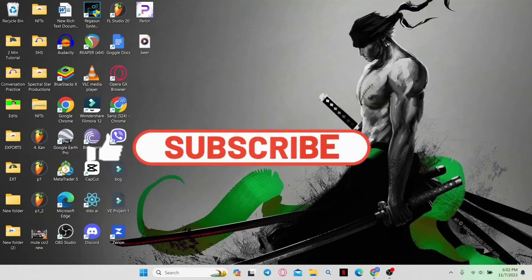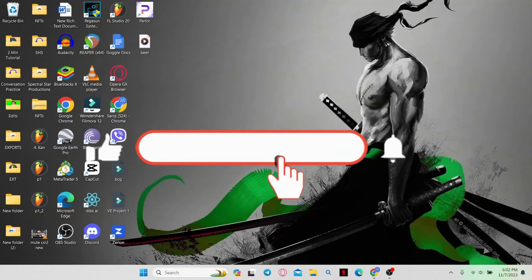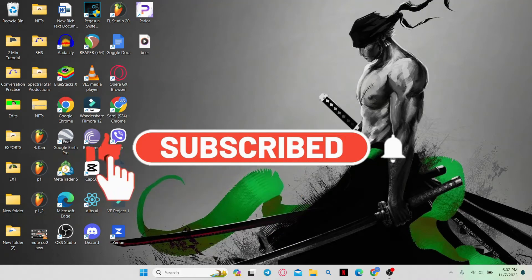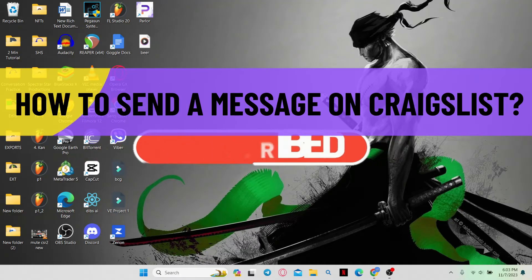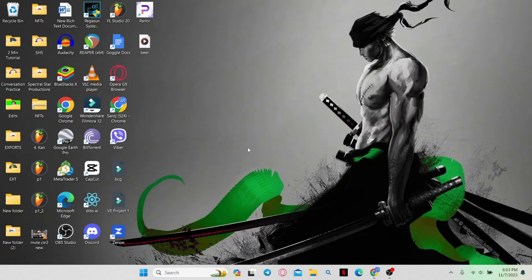Hello everyone and welcome back to another video from WebTechTutorial. In this video, I am going to show you how to send a message on Craigslist. So let's get started right away.